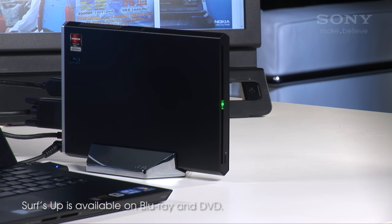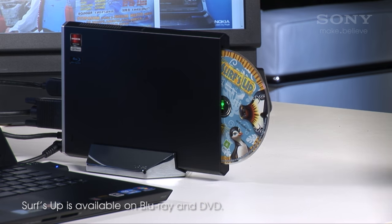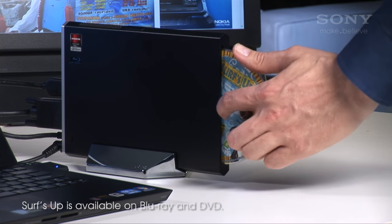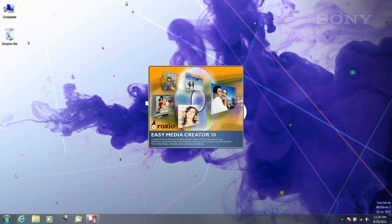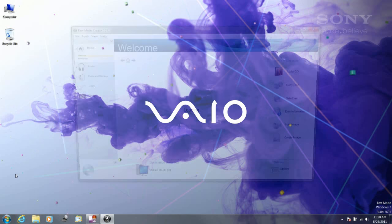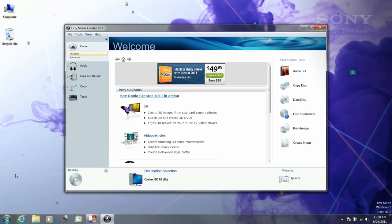Finally, you can use the Blu-ray burner to watch movies on Blu-ray or DVD, or listen to or rip CDs, or even burn your own content to any of these disk formats.